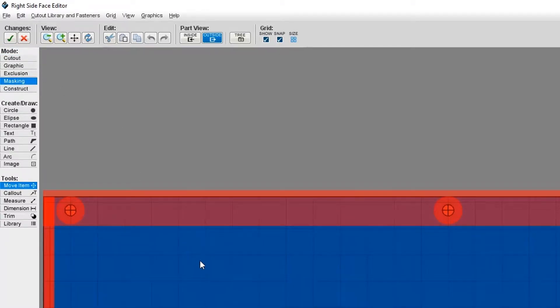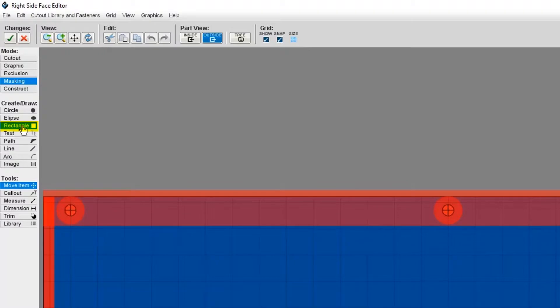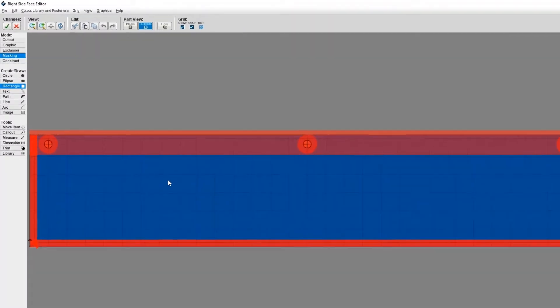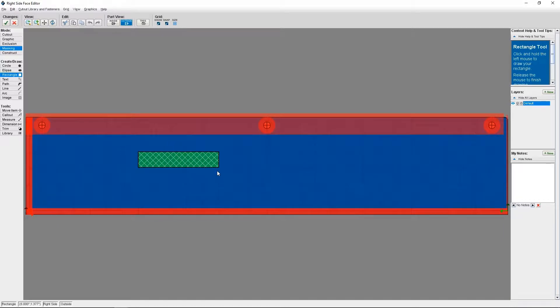Now you can create a shape for the area that you want masked. Put another way, this is the area where you don't want any paint applied. The shape commonly used for masking is a rectangle. I'm going to select Rectangle under Create, Draw, and I'm going to create my masking area. A masked area will show up as a green pattern in the face editor.